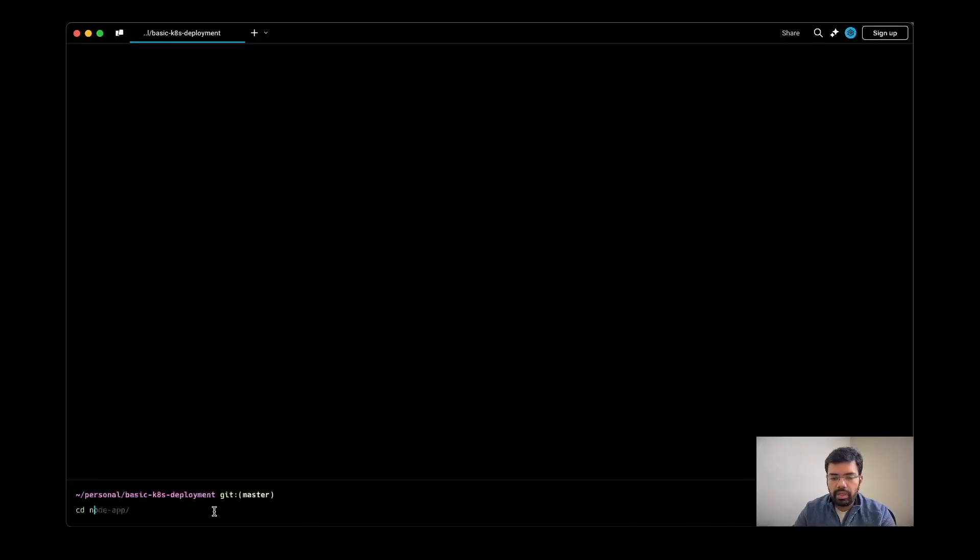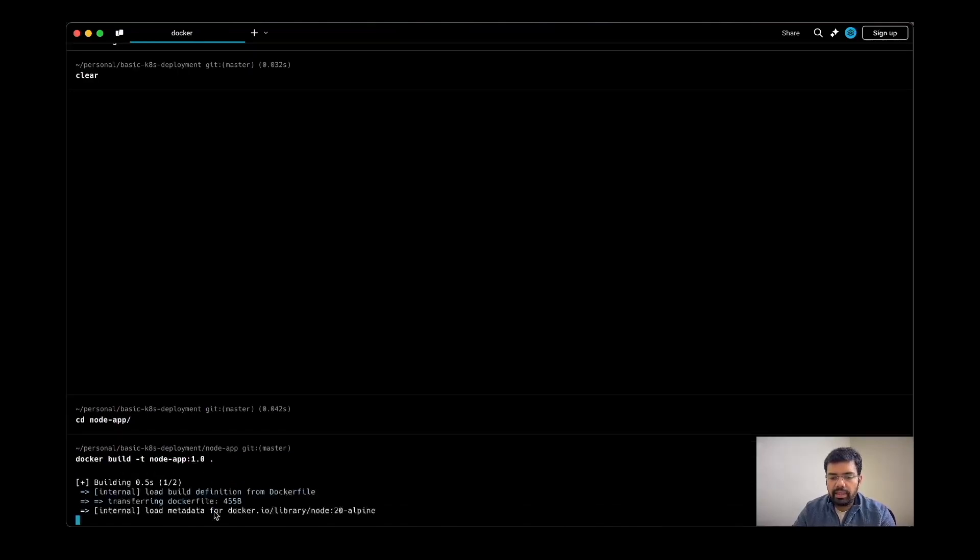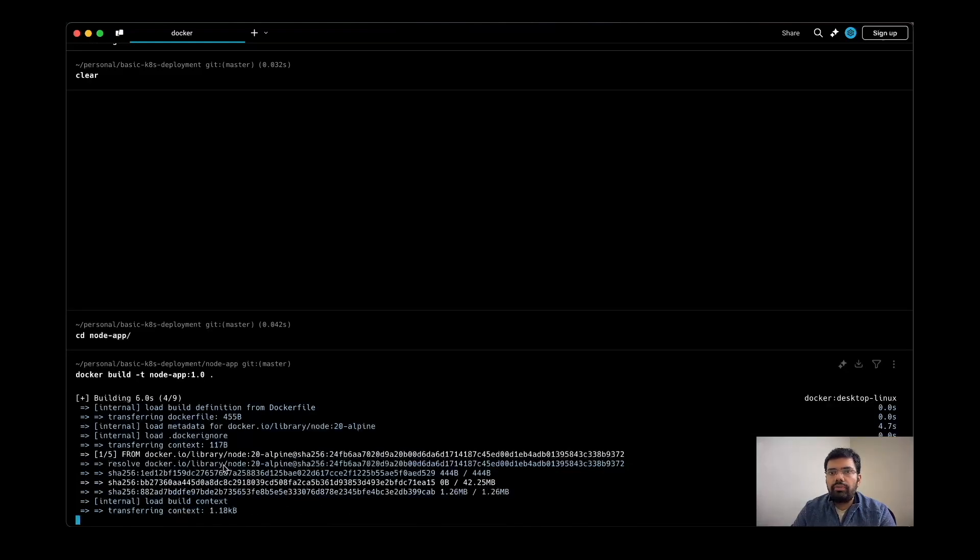For this one, I need to go inside the node app directory and I can build the application. It will pull the Docker image from Docker Hub of the tag node 20 alpine, which we have mentioned, and it will follow the steps.